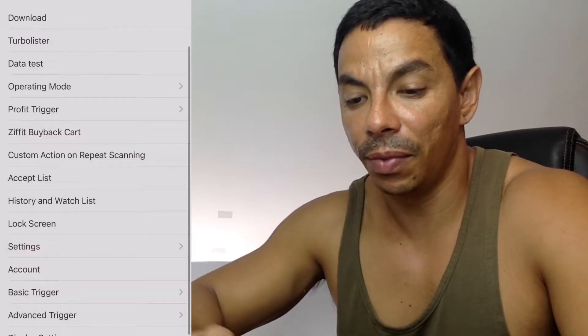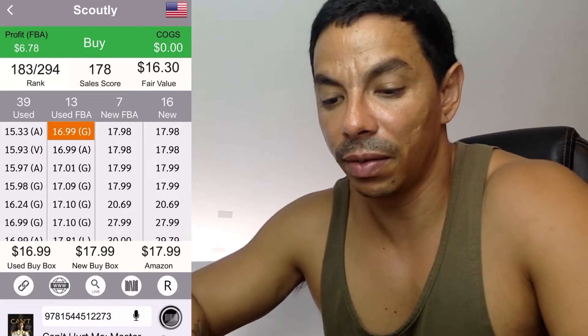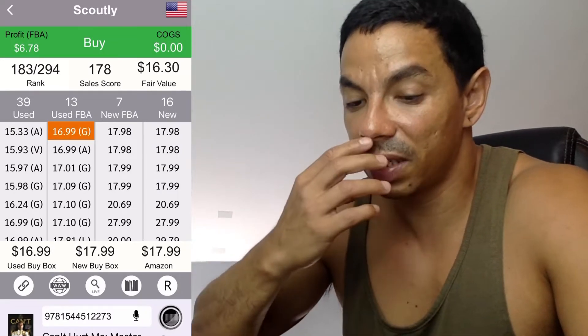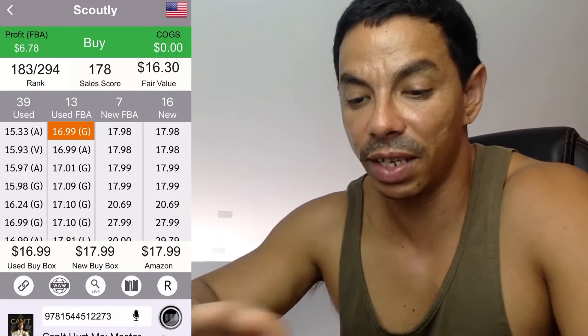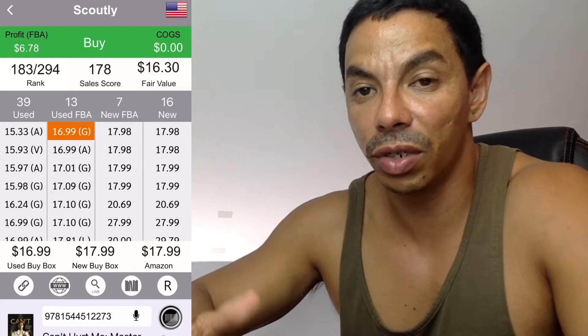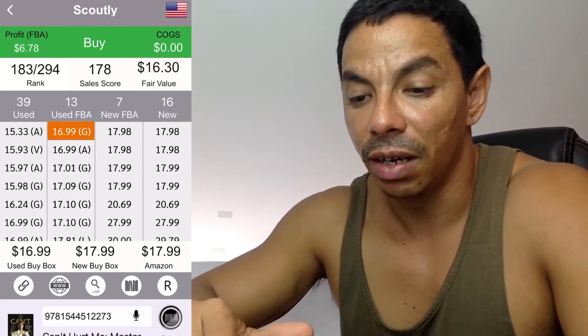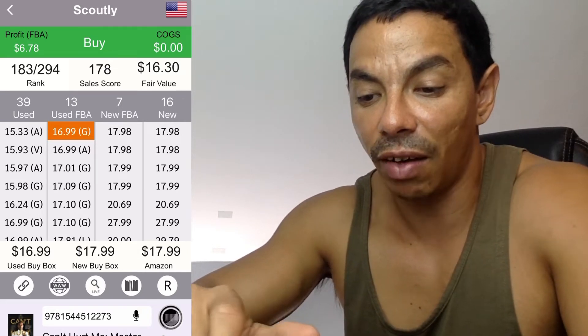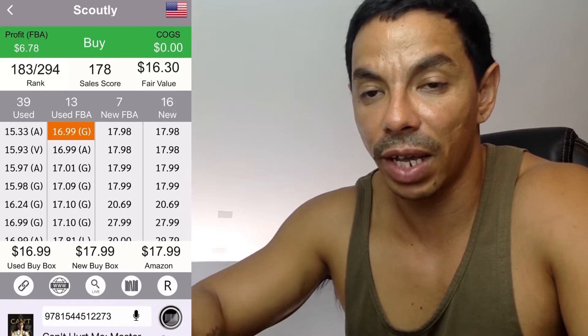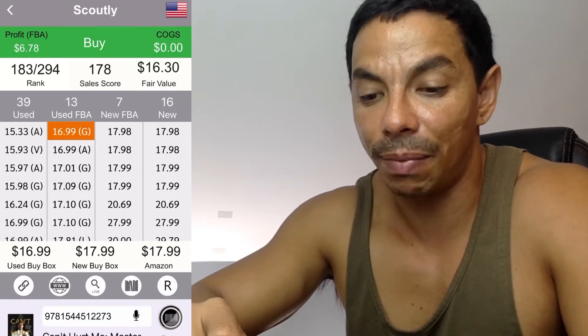We are going to set up the Scoutly triggers. The first thing you need to do is open the app. Once you're in the app, tap the Scoutly name at the top where it appears in gray.